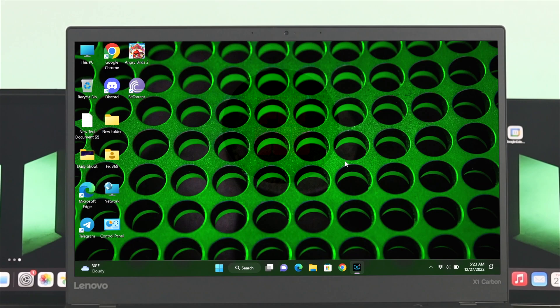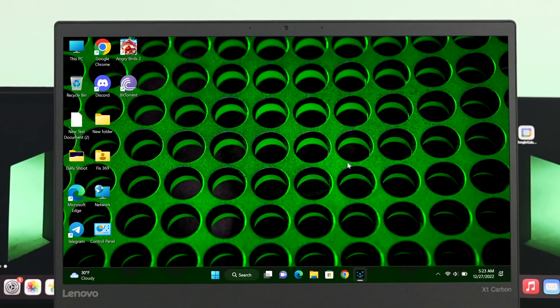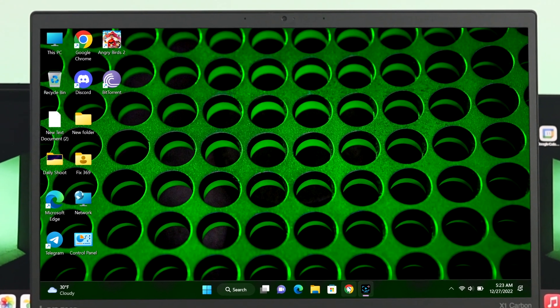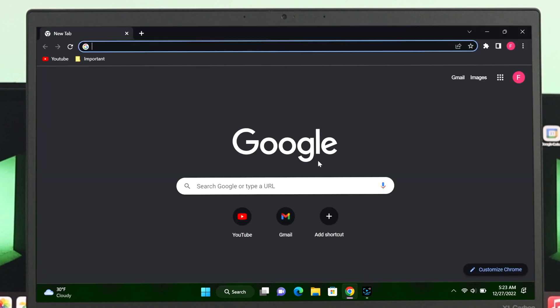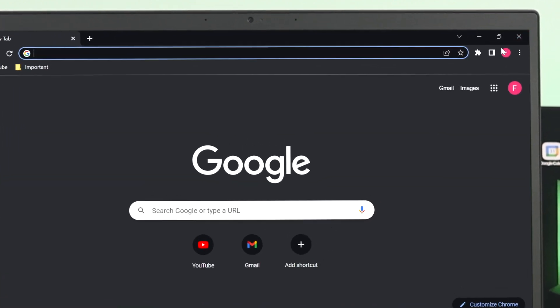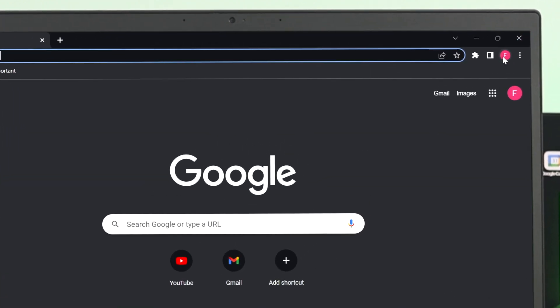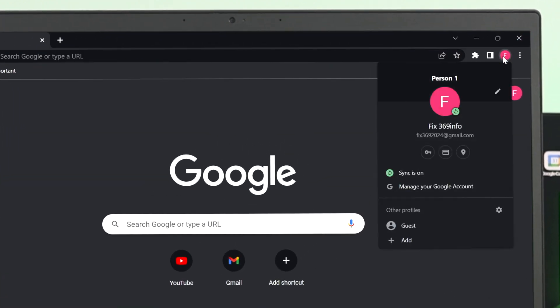First, we're going to head over to our Chrome browser, and from the Chrome browser, go ahead and click on this Chrome profile icon.